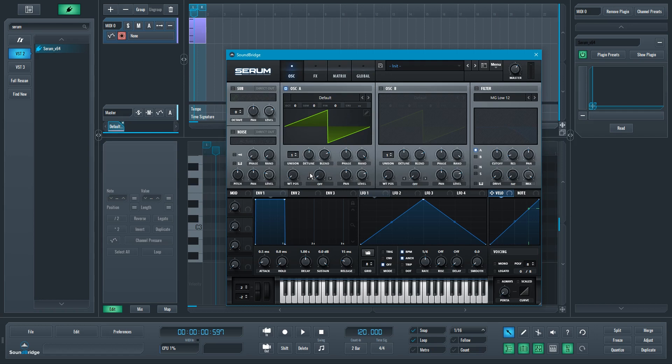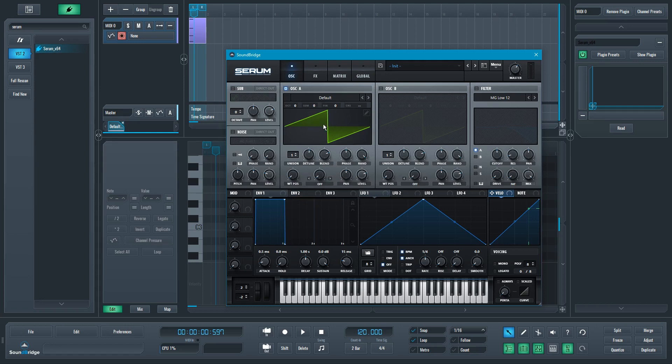And being panned left and right, respectively, but also that slight detune between all of those versions of this oscillator creates a lot of phasing between them. So it creates that nice lush movement and it makes that oscillator sound much fuller, much richer.